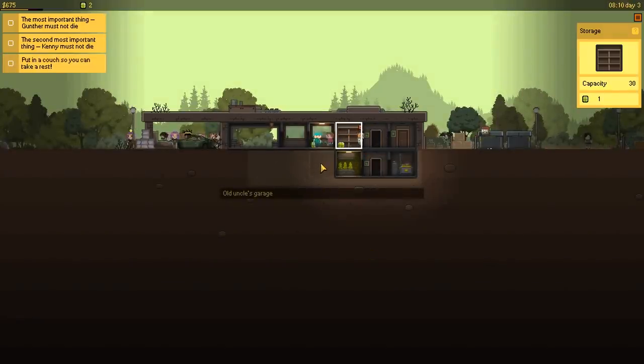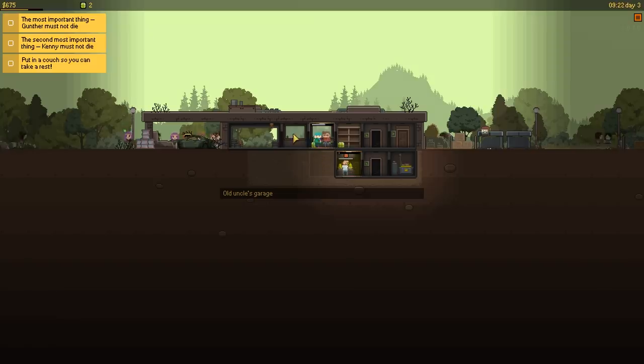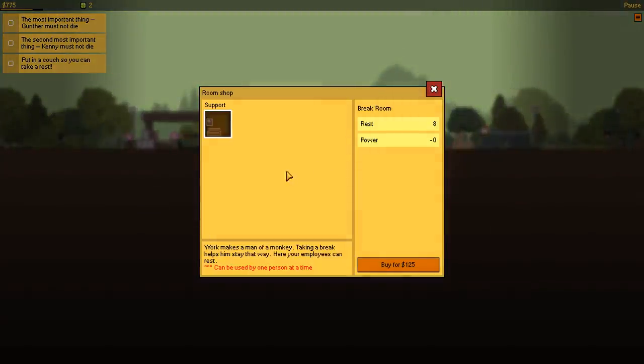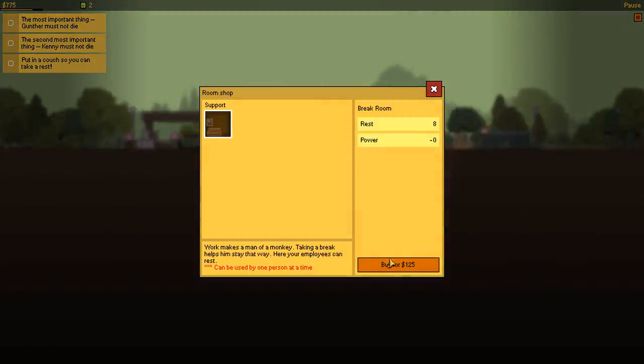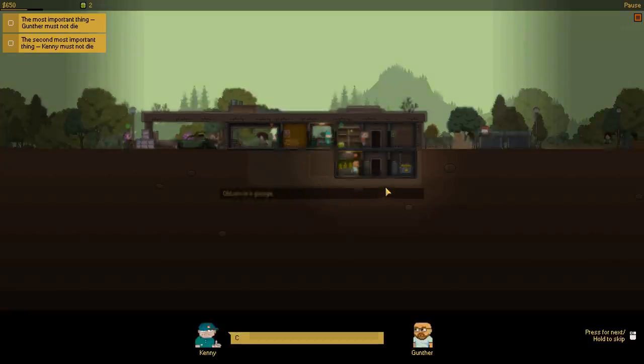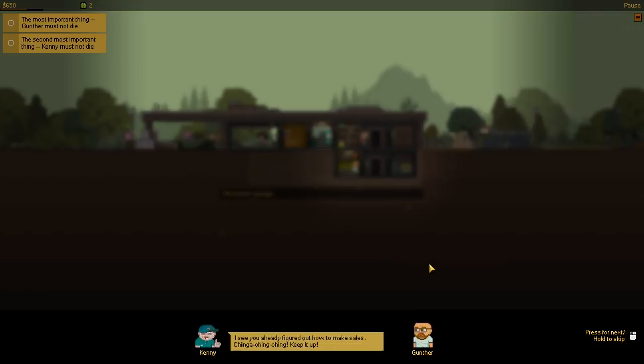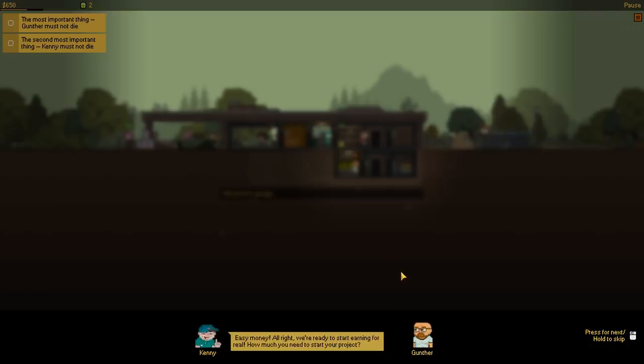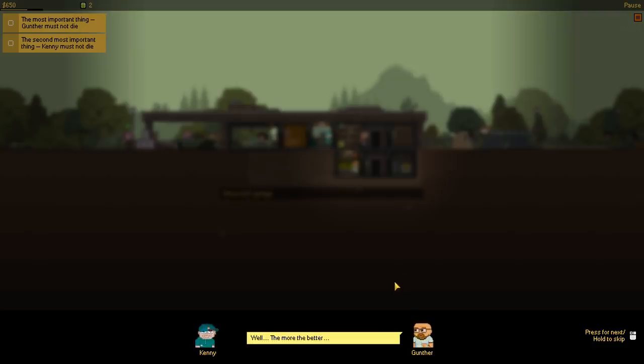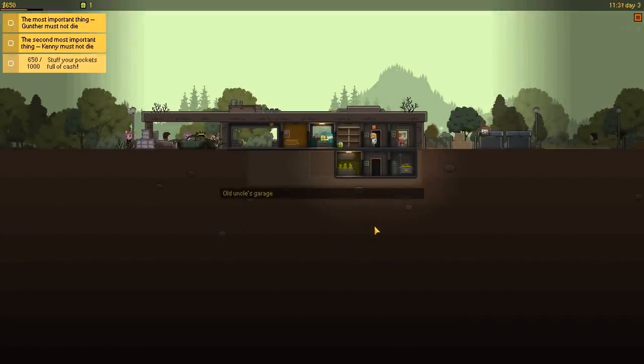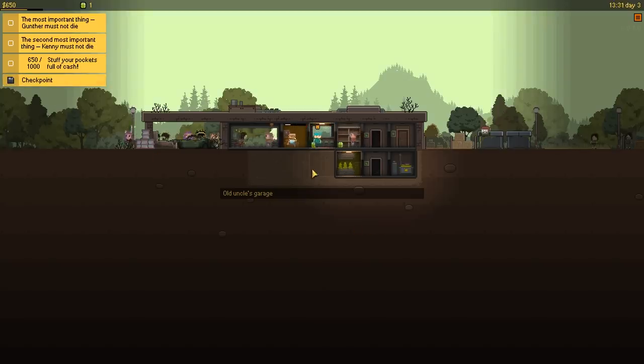Well, I guess the only spot we have is here. I was hoping to put it next to me, but apparently it's going to have to be up here. Alright, brother. Cool, now we got everything we need for doing business. I see you already figured out how to make sales. Ching, ching, ching, keep it up. Sure, it's not too hard. Easy money. Alright, we're ready to start earning for real. How much do you need to start your project? Well, the more the better. Okay, then let's fill our pockets till they bust.